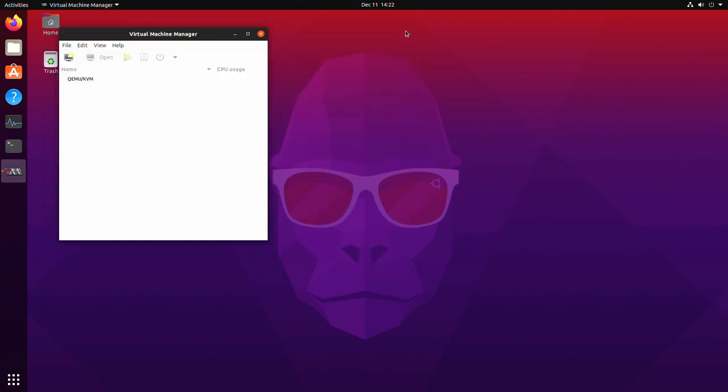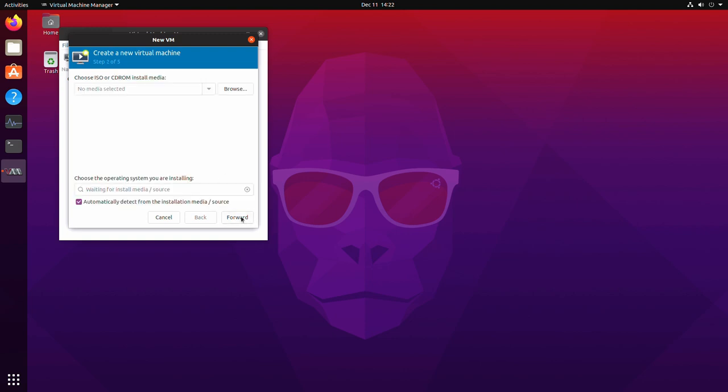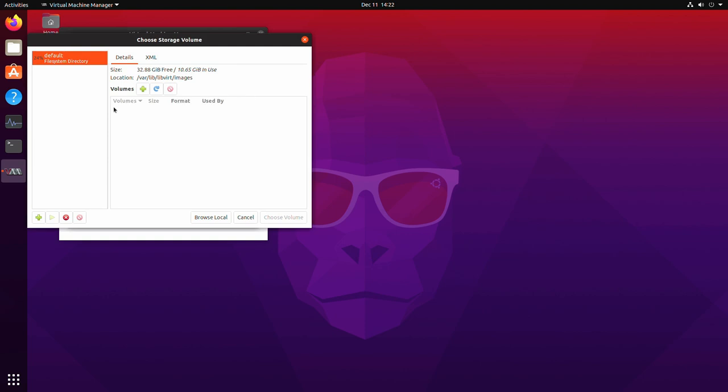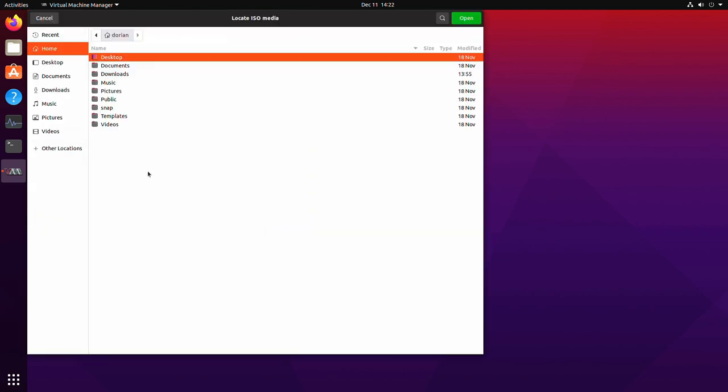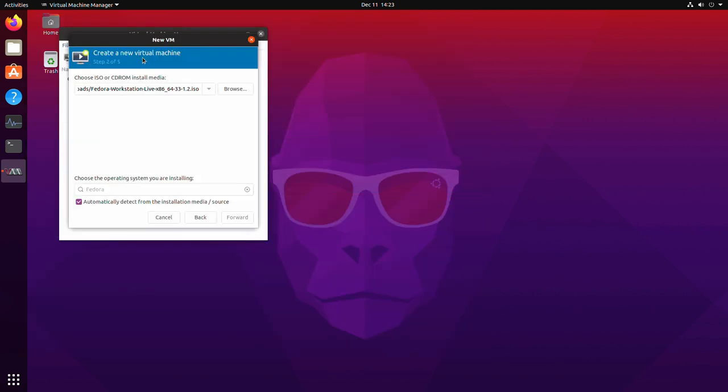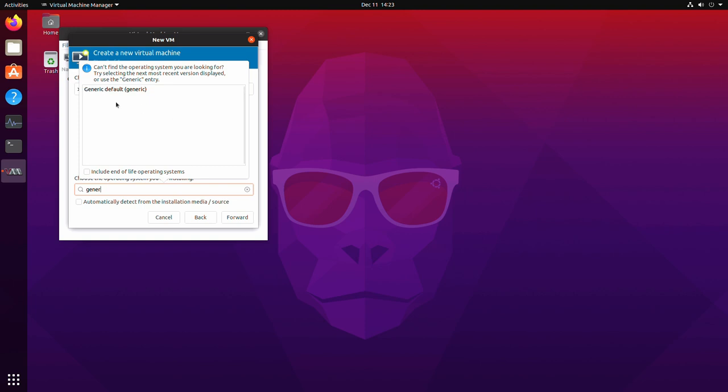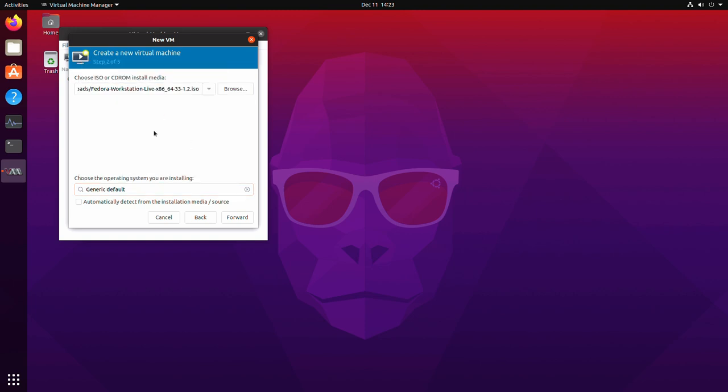So now we have virt manager up and running. QEMU and KVM is up and running. It's showing here in the list. So we can just go new virtual machine and I've downloaded an ISO already for Fedora. So we're going to do local install and you're going to go and find your installation media. So downloads, Fedora, here's the ISO. Over here it's going to try to automatically detect it. If it doesn't, and it doesn't for all distros, you can just uncheck this and just type generic default and then that'll work as well.